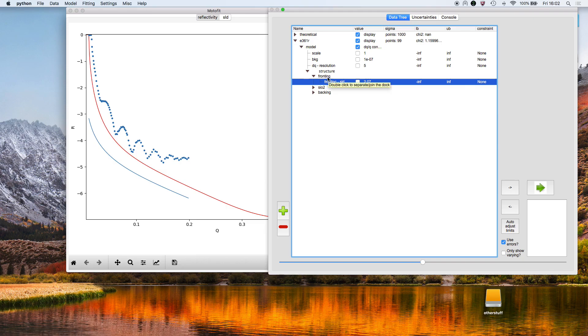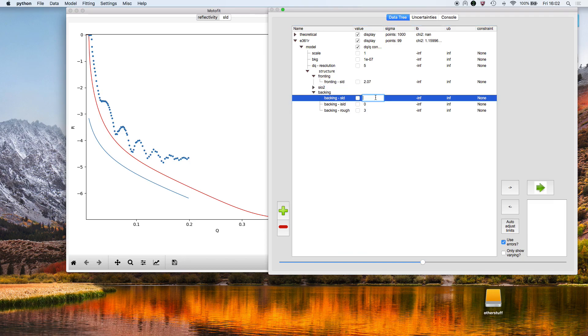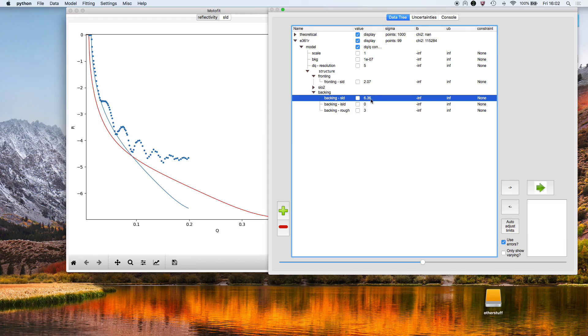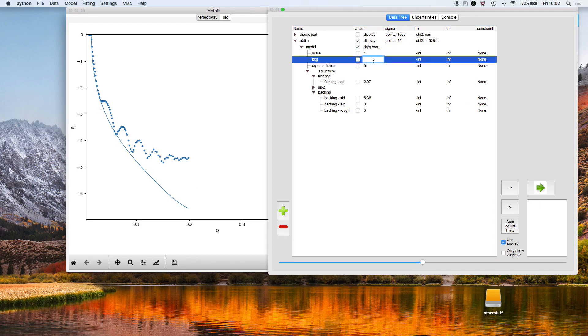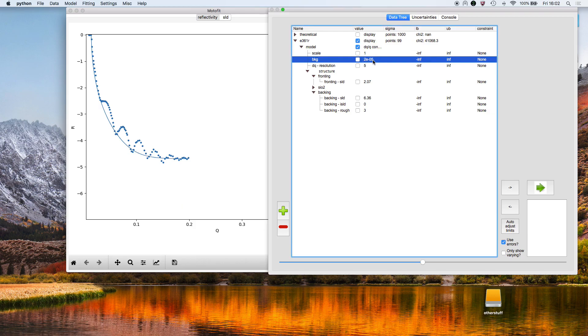I'm going to make the backing medium 6.36, i.e., D2O, and hide that theoretical model. We make the background 2 times 10 to the minus 5. The next thing that I'm going to do is add in another layer after the silicon dioxide.